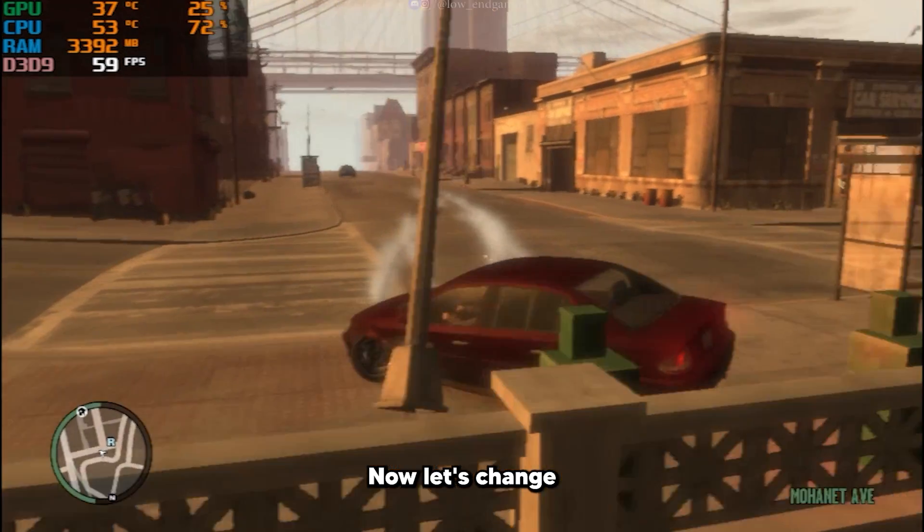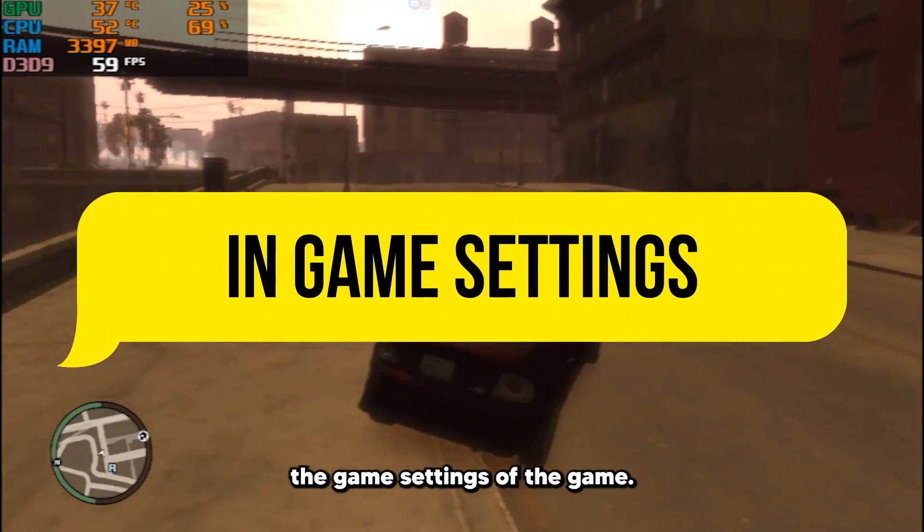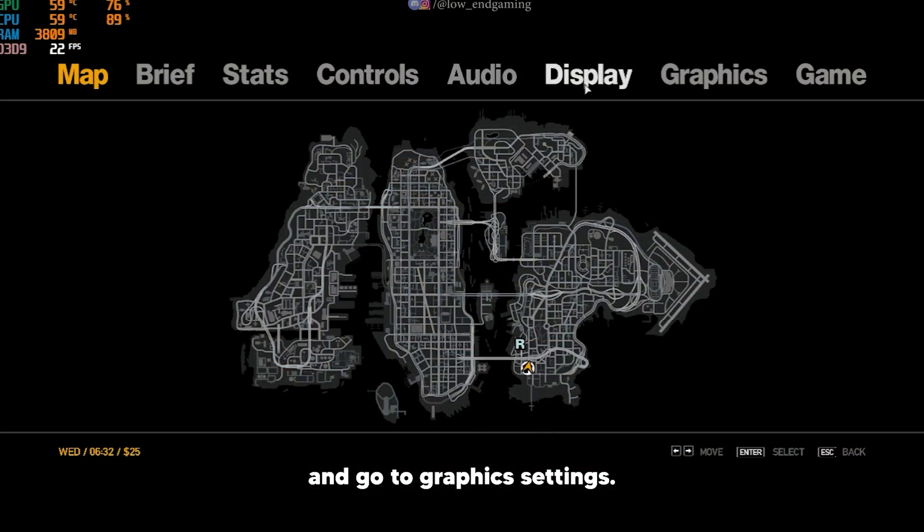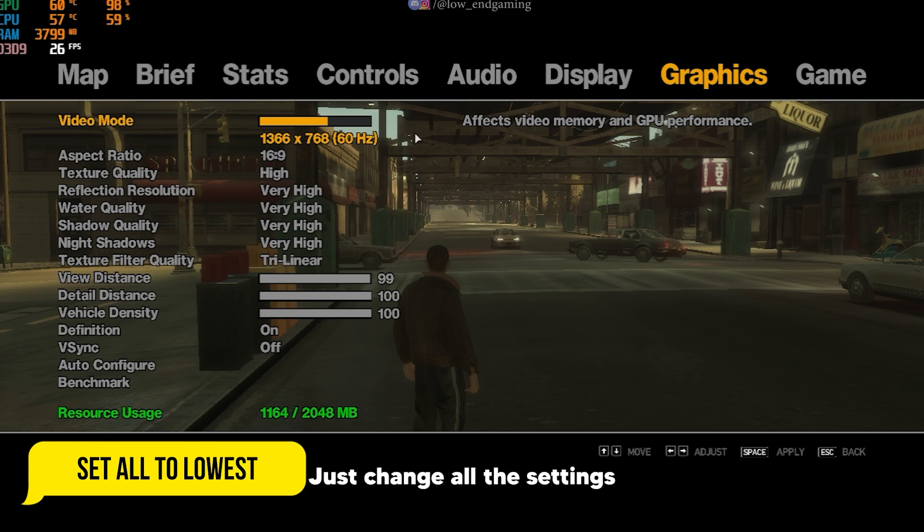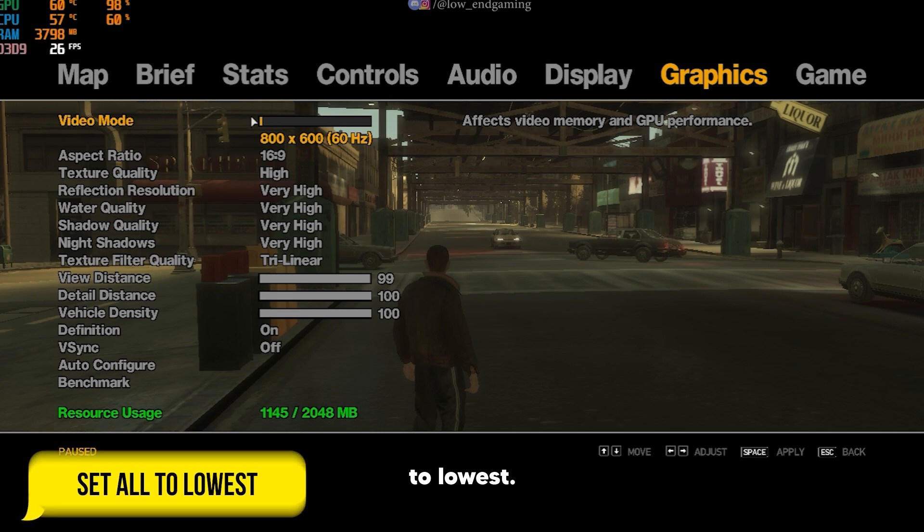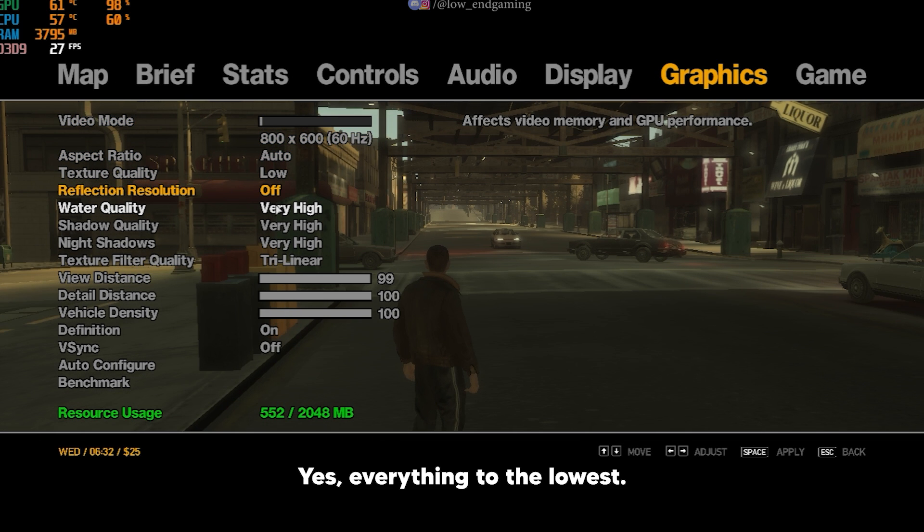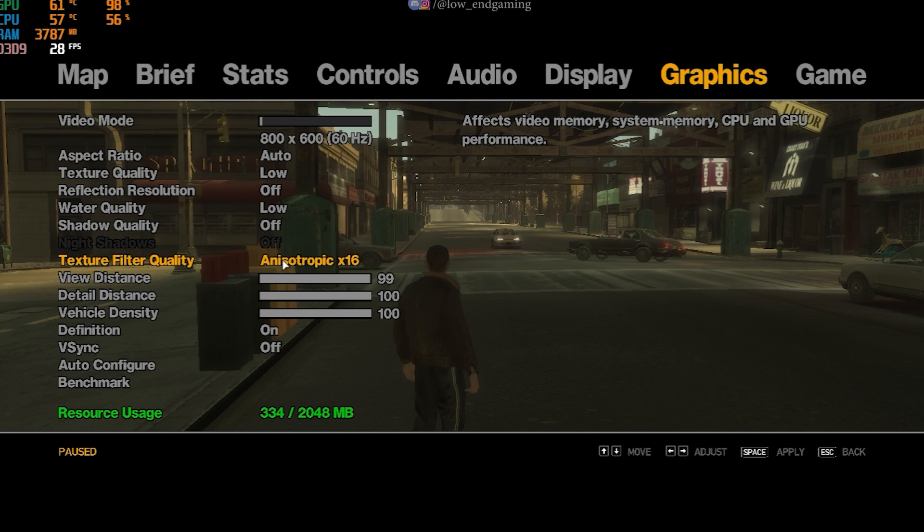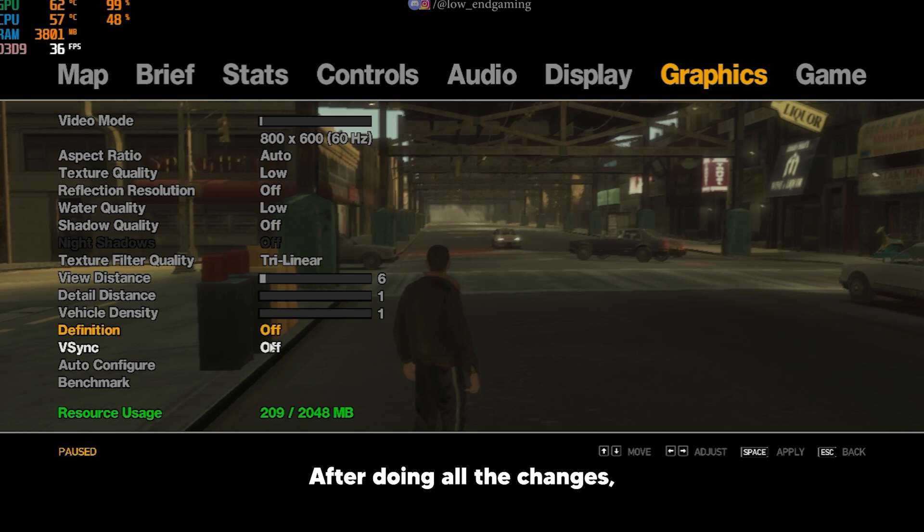After that, now let's change the in-game settings of the game. Open your game and go to graphics settings. Just change all the settings to lowest. Yes, everything to the lowest, or just copy my settings as is. After doing all the changes, apply the settings and play your game.